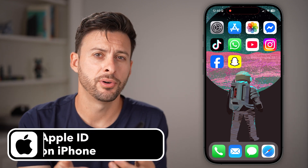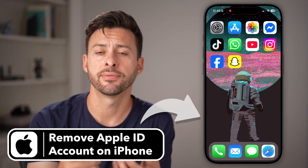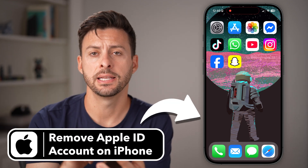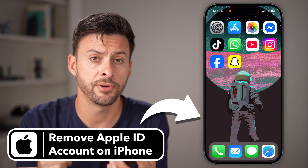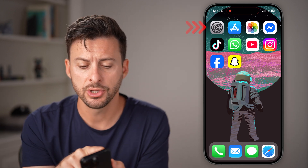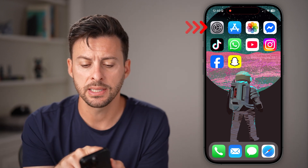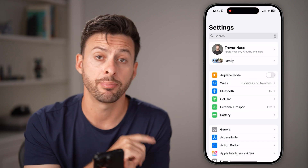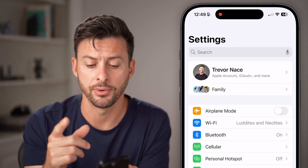If you're giving away your iPhone or want a different account signed in, I can show you how to remove your Apple ID account. To do that, let's head into the Settings app of your iPhone.